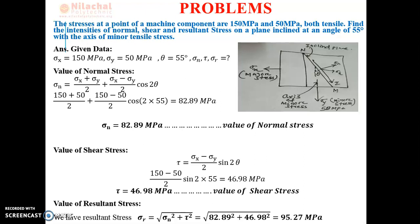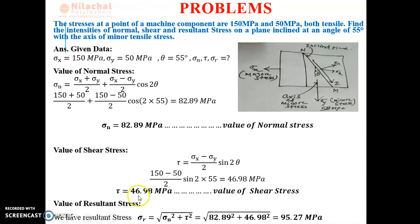Next, calculation of shear stress. From the formula: tau = (sigma x − sigma y)/2 × sin 2θ. Putting sigma x = 150, sigma y = 50, theta = 55 degrees: tau = (150 − 50)/2 × sin(110°). After calculation, shear stress = 46.98 MPa, approximately 47 MPa.